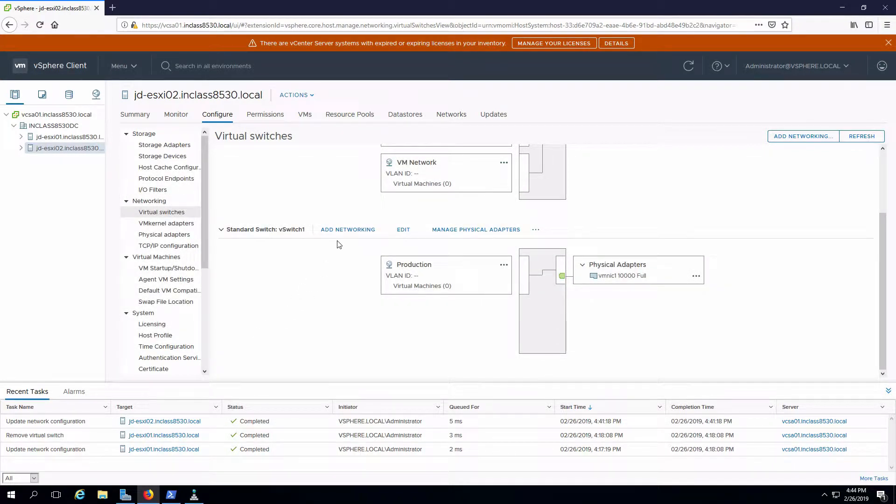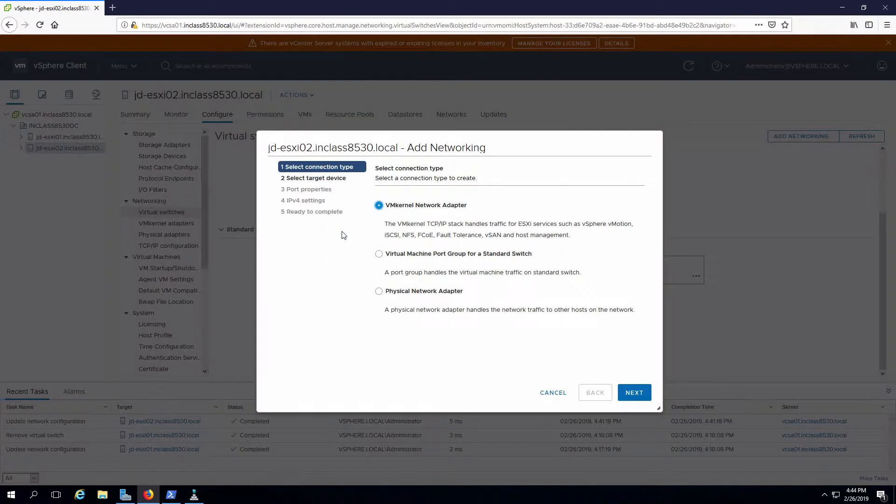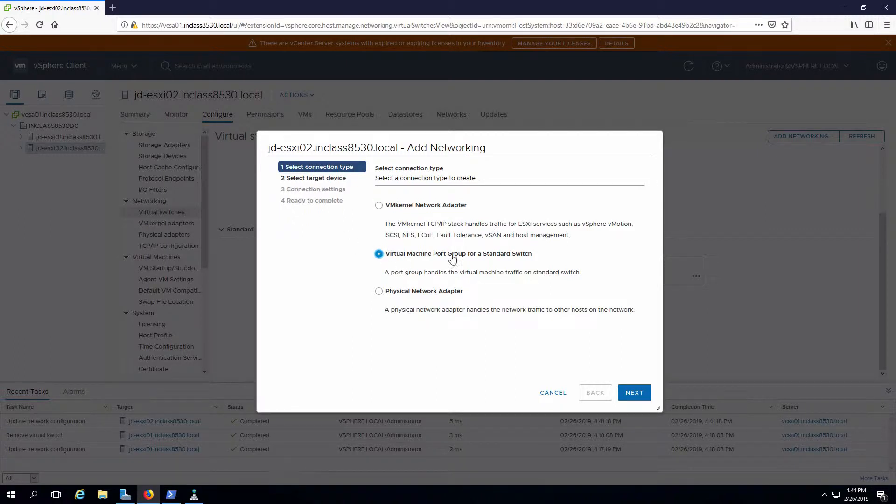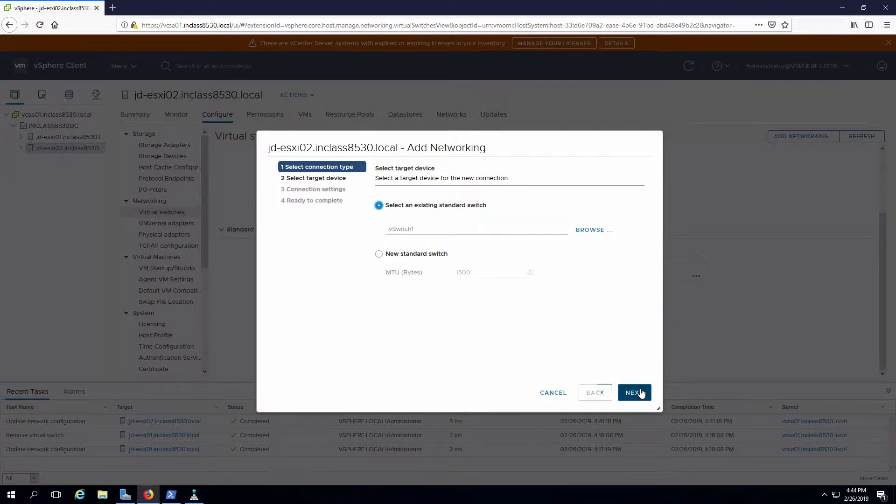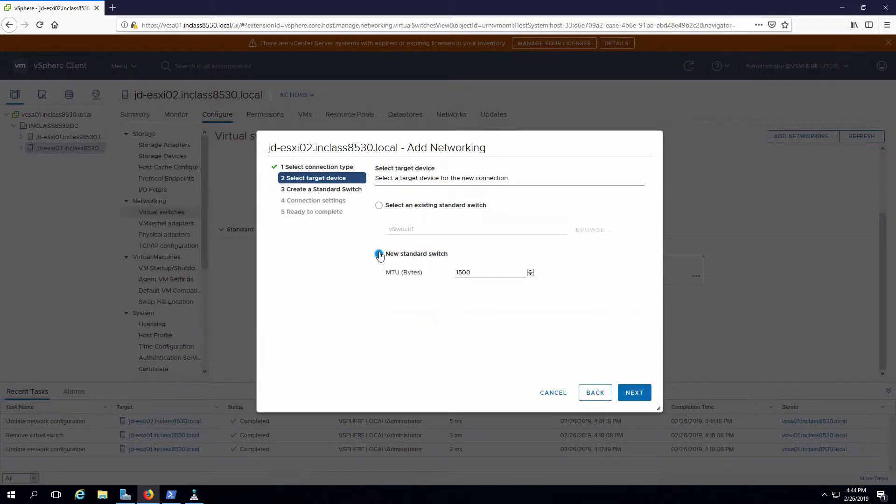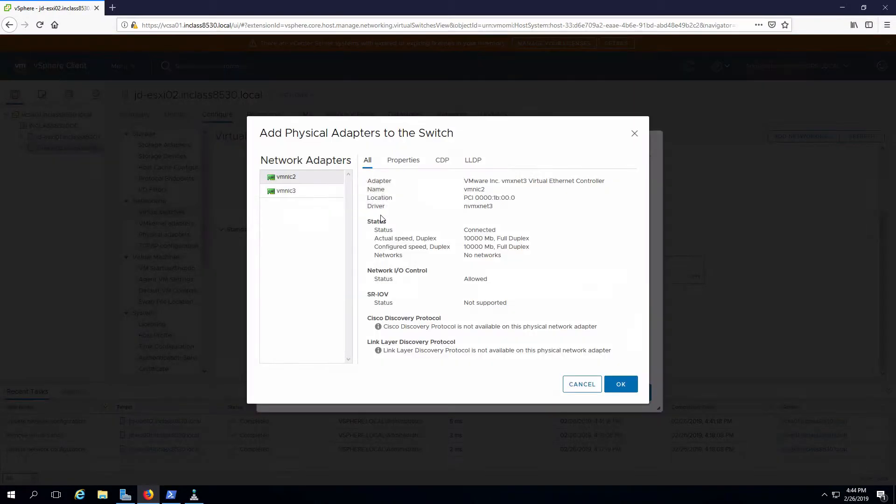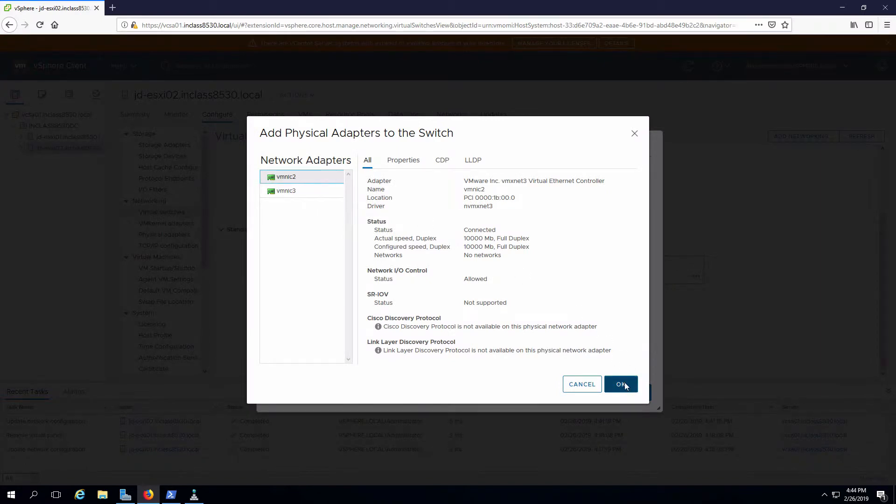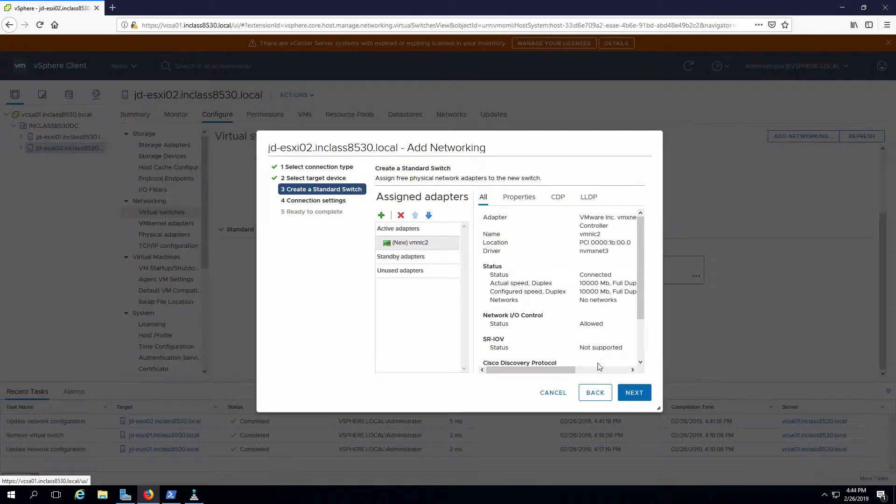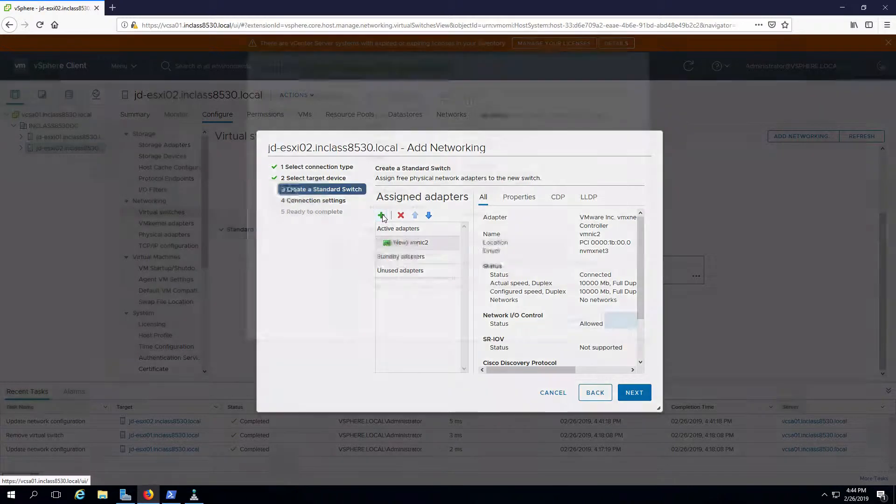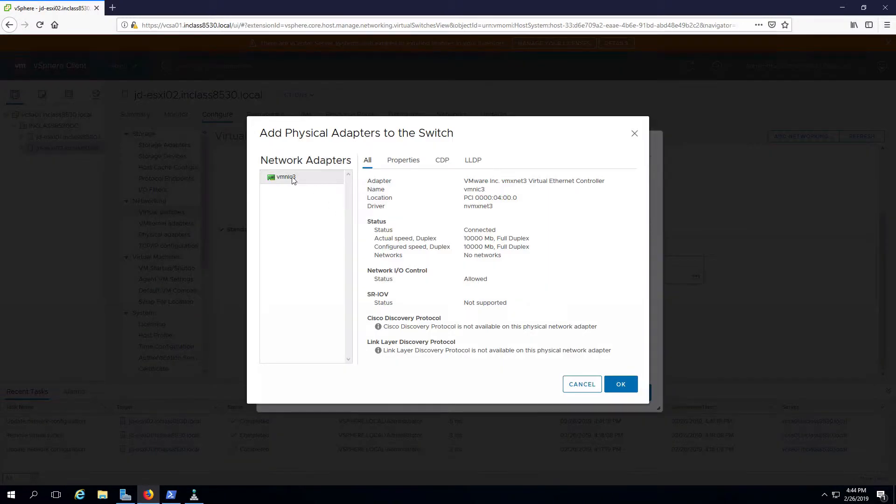As before, I'm going to start with add networking. I'm going to specify that I want a virtual machine port group for a standard switch. I'm going to create a new vSwitch and I'll add two network adapters. So the first one will be VMNIC2, and then I will also add VMNIC3.